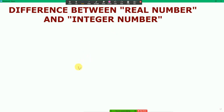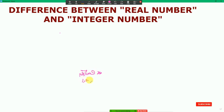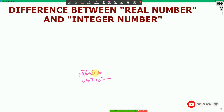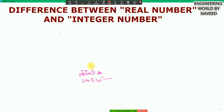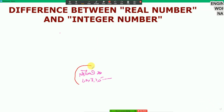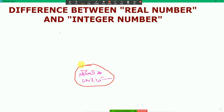As we know, the natural number is 1, 2, 3, 4, 5 up to infinity — this is the natural number. You all know about natural numbers. Now, what is a whole number?